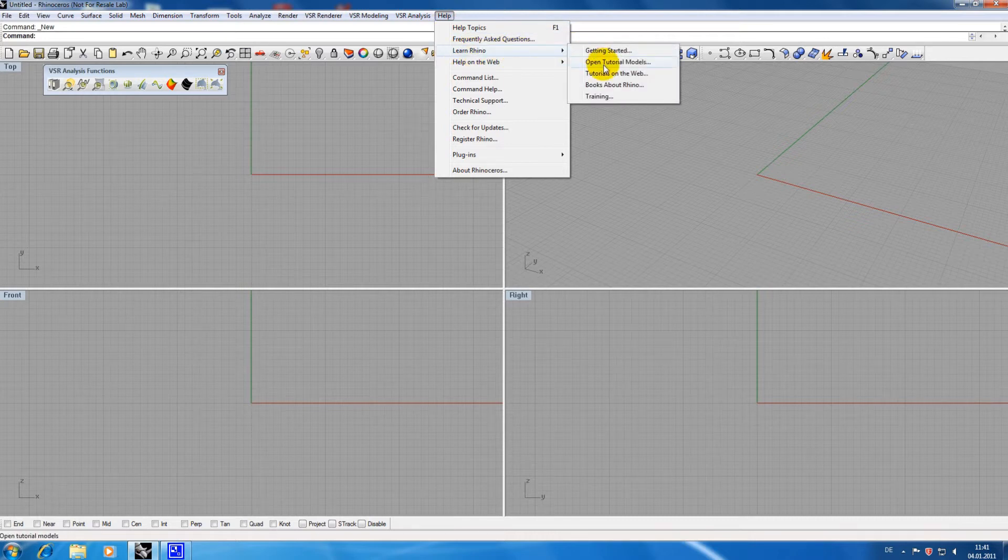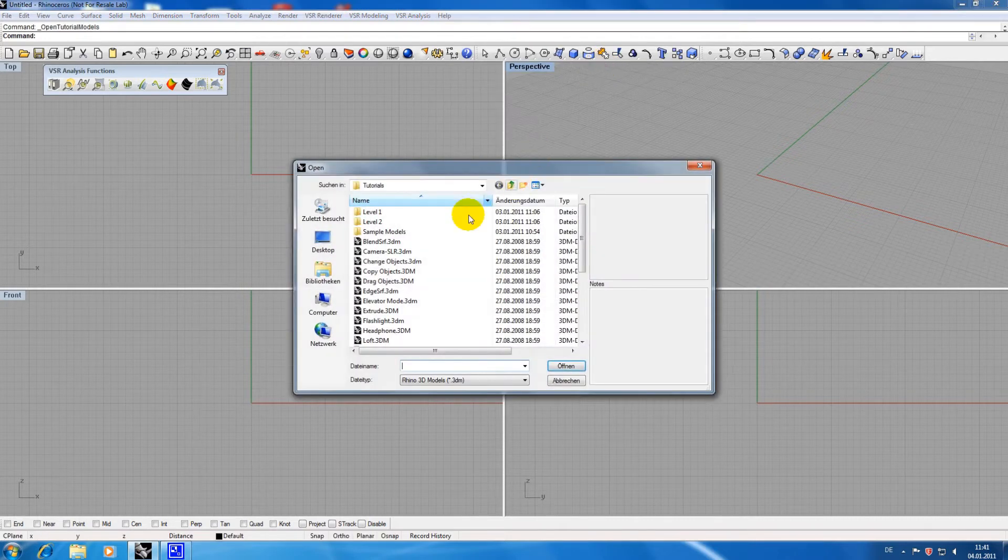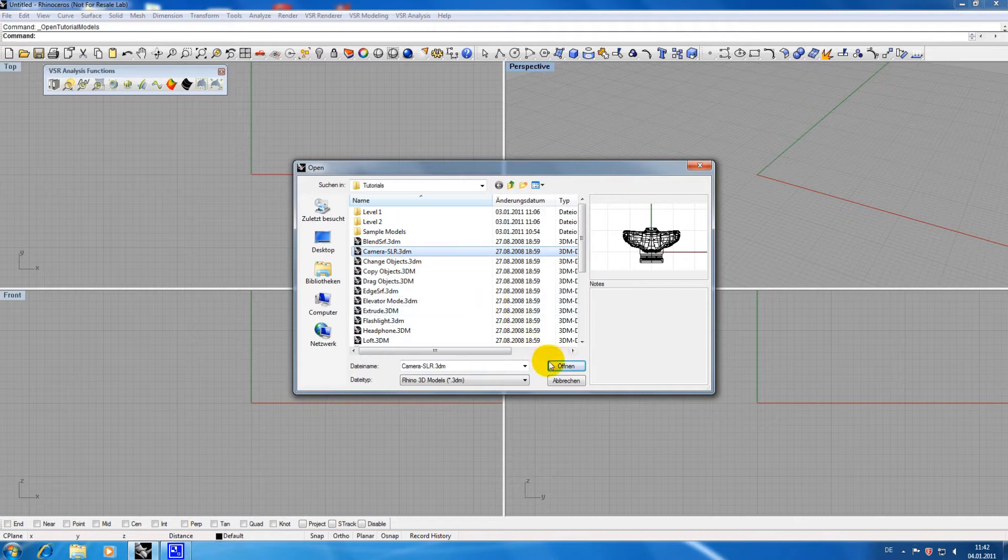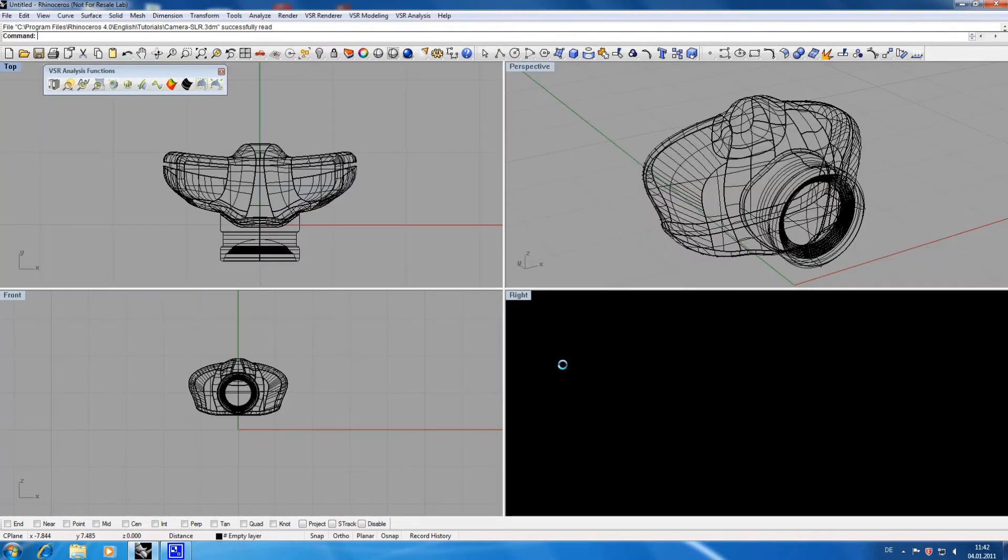If you are constructing a model for a customer you will have to present your result either by showing it live on screen or by creating a rendering.